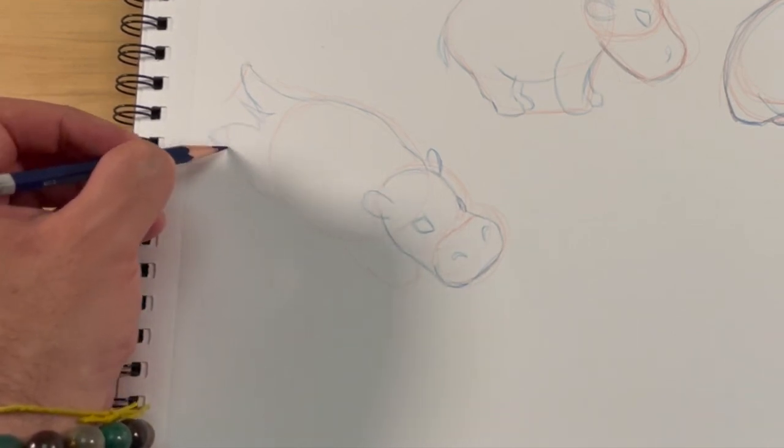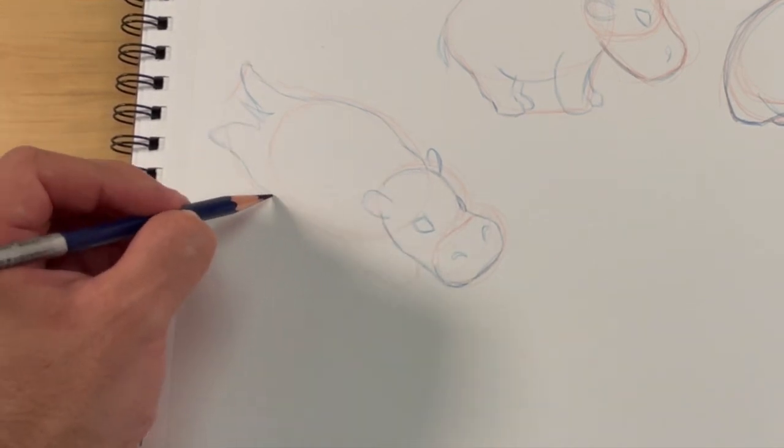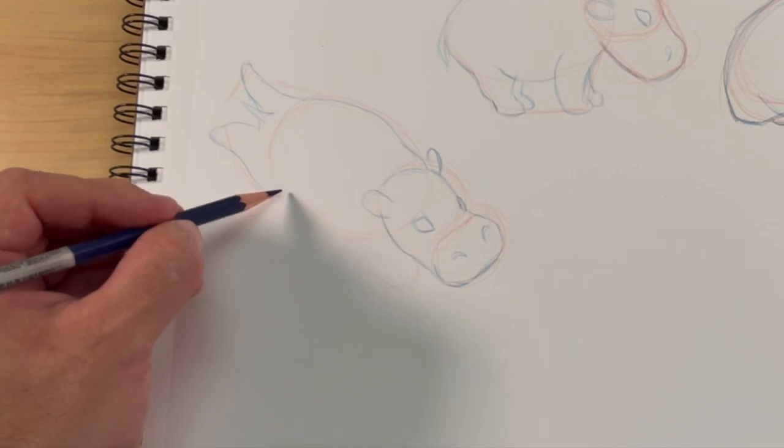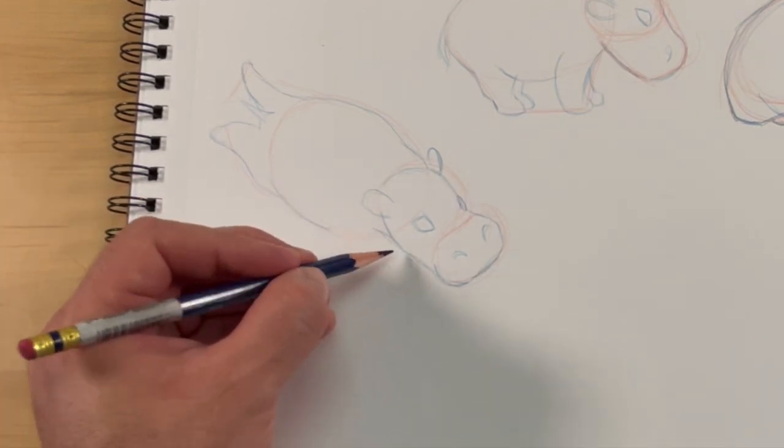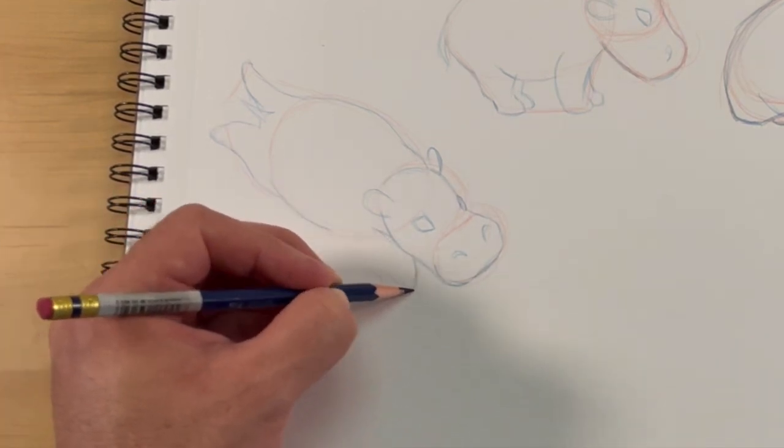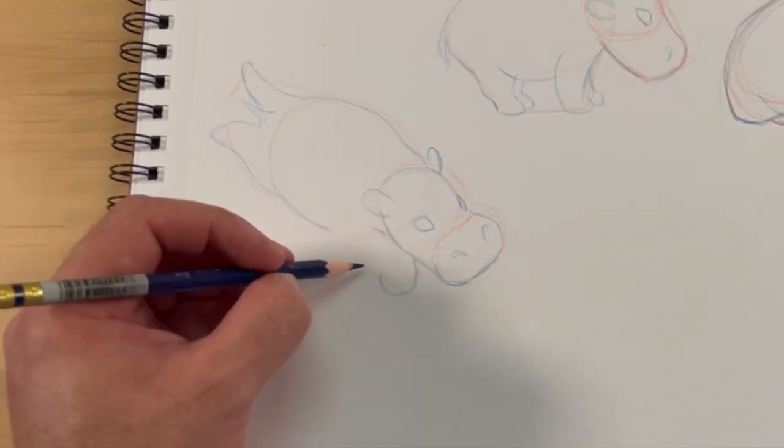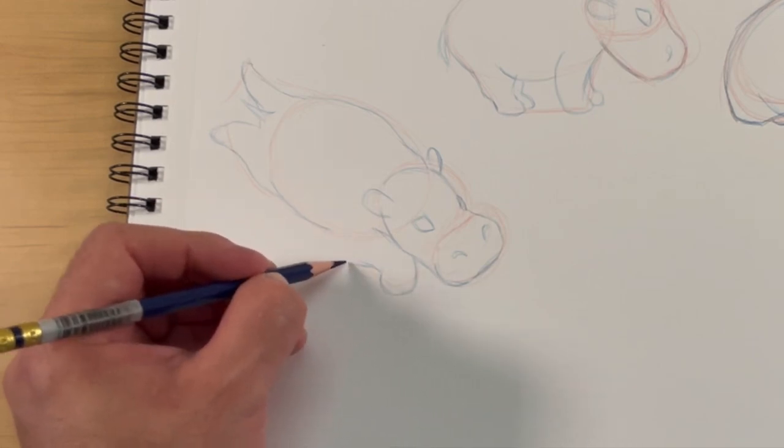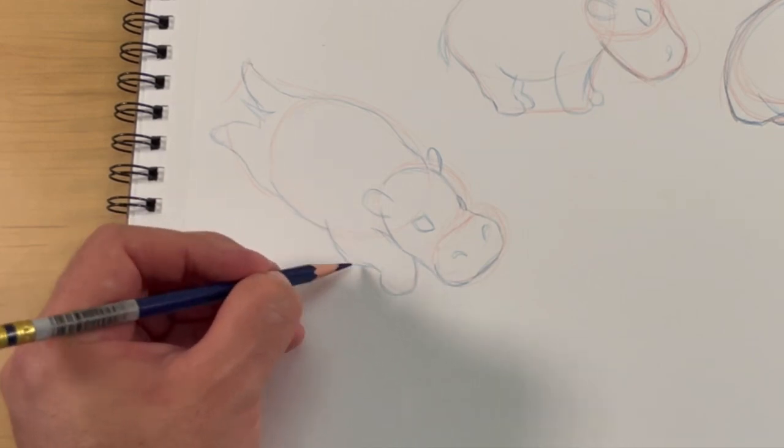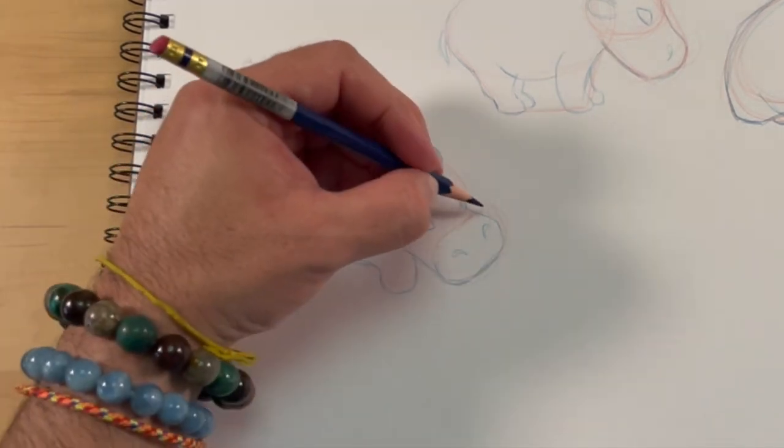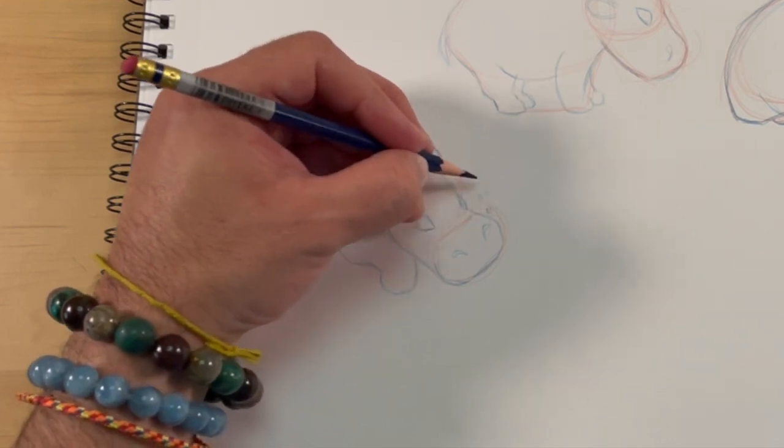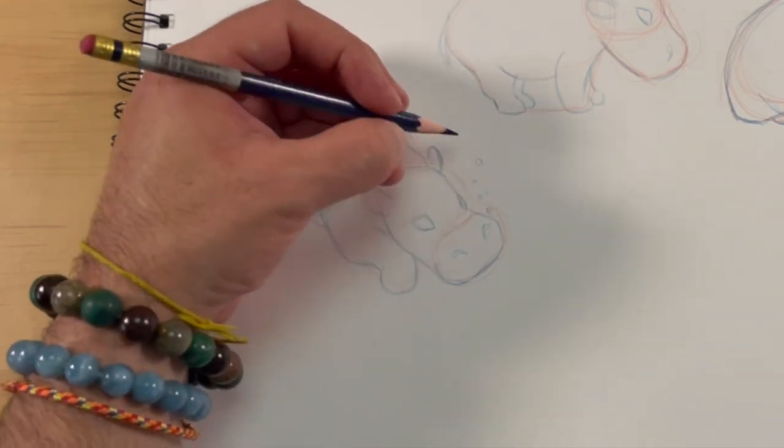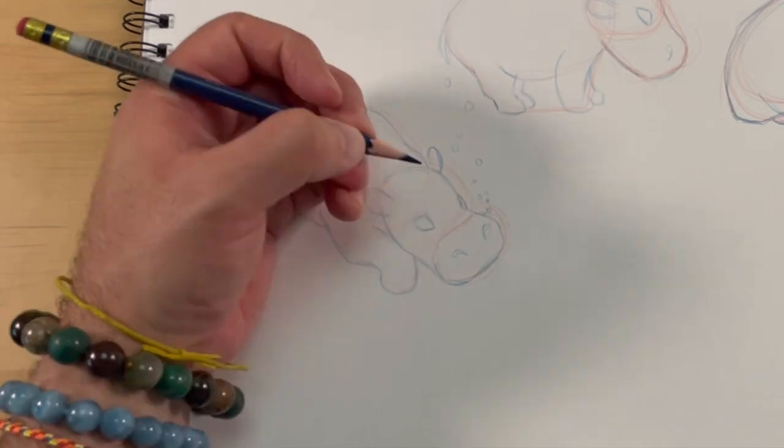Now if you notice as I keep going around to all the parts of the hippo, I'm still making adjustments and still making changes. I might find a part that looks a little bit better if I change the shape or the angle of the line. So still make adjustments. I'm going to add a little bubbles here for swimming hippo.